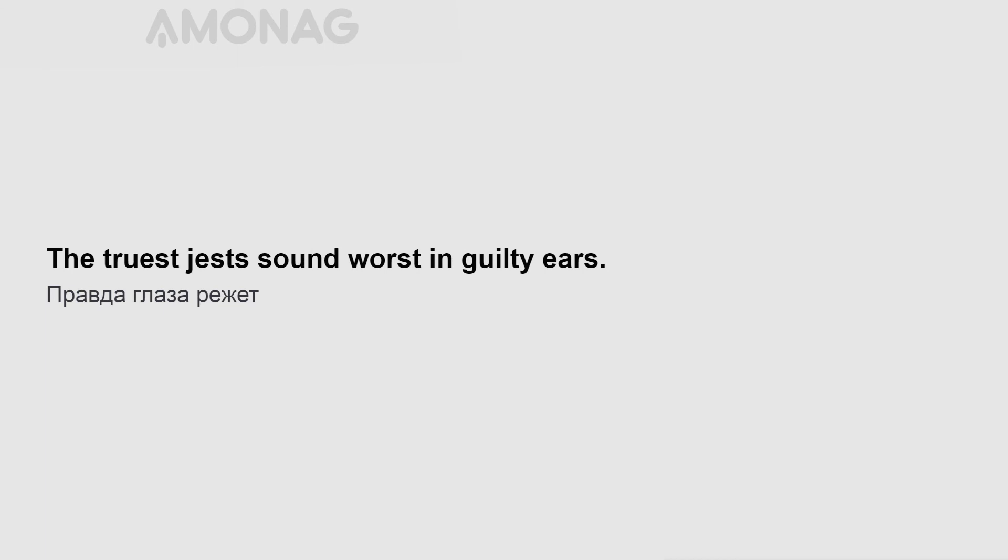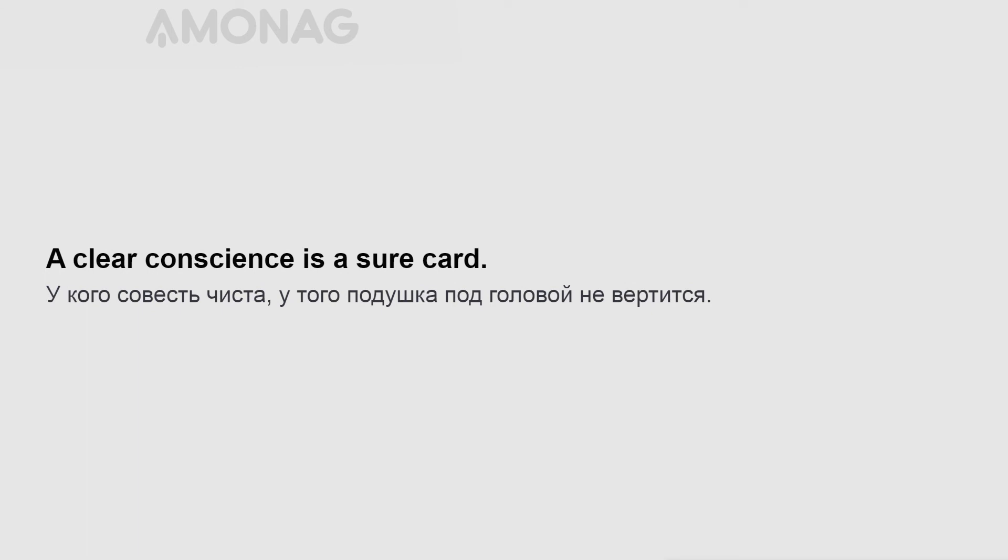The truest jests sound worst in guilty ears. Life is not all cakes and ale. A clear conscience is a sure card.